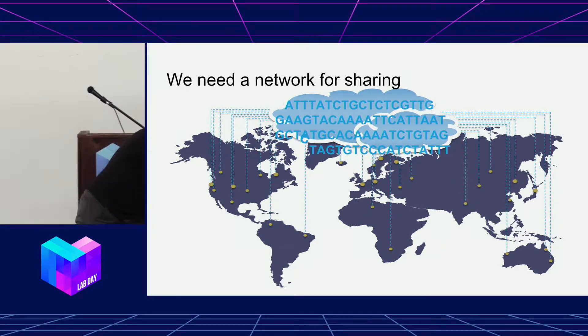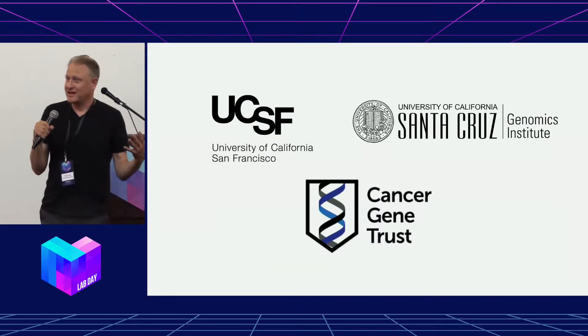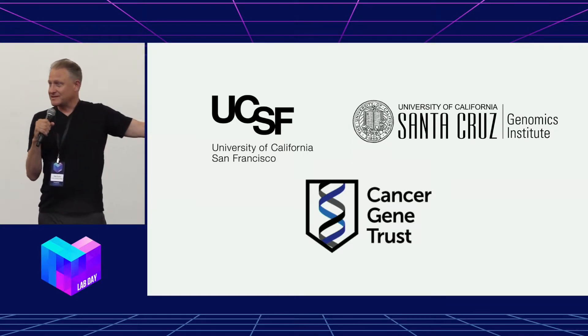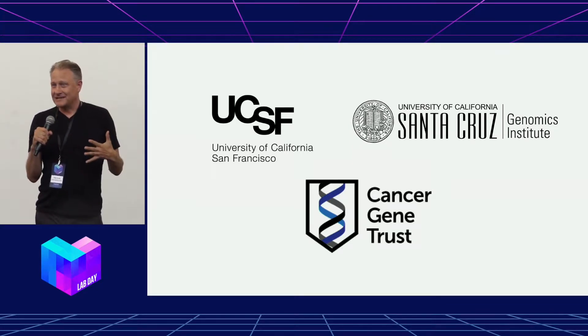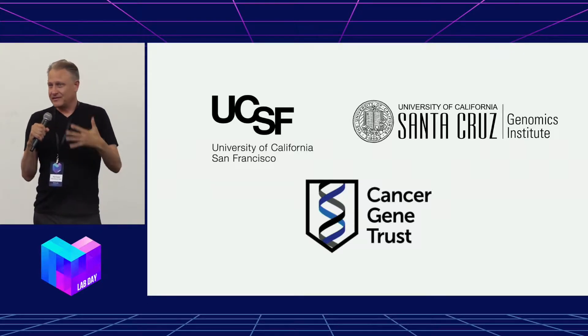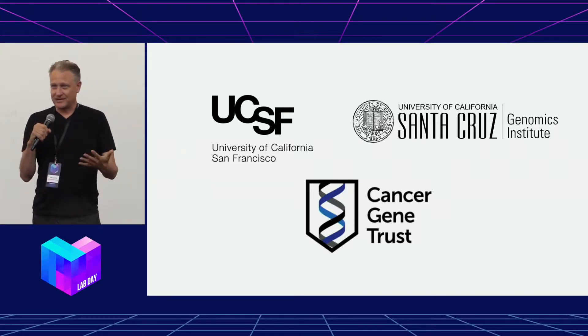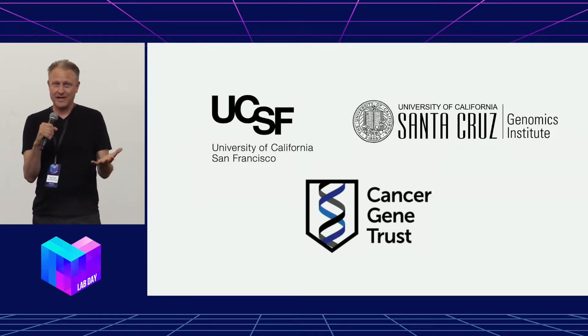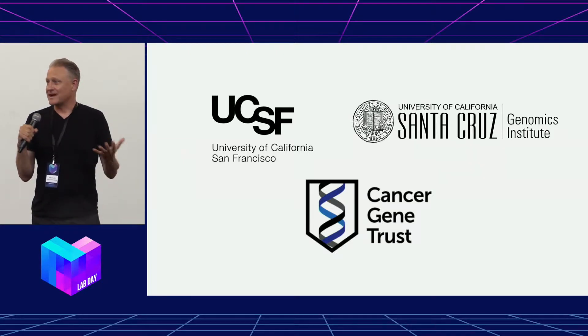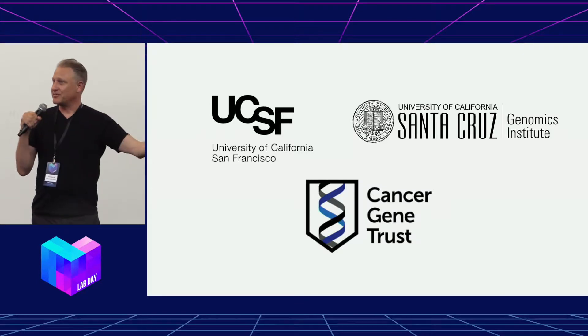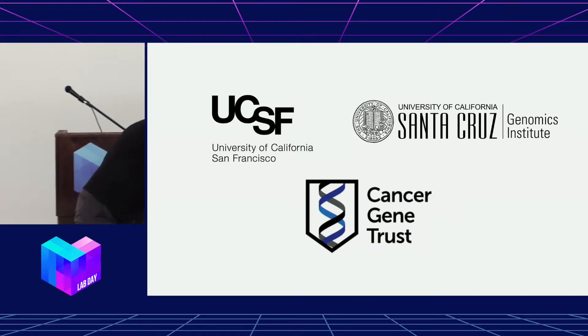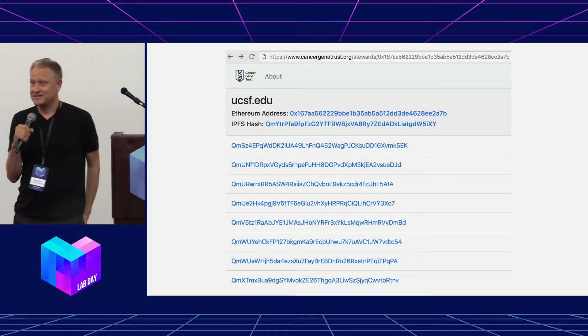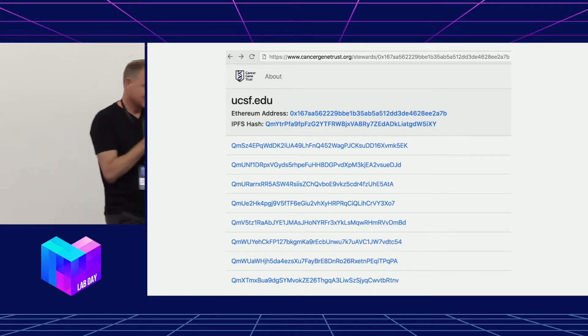So we started a pilot between UC Santa Cruz and UCSF to do just that. Patients in the oncology clinic are presented a consent to say, would you like to donate your data for science, support research, and make it 100% publicly available? And we've done 13 patients so far. This is real data.